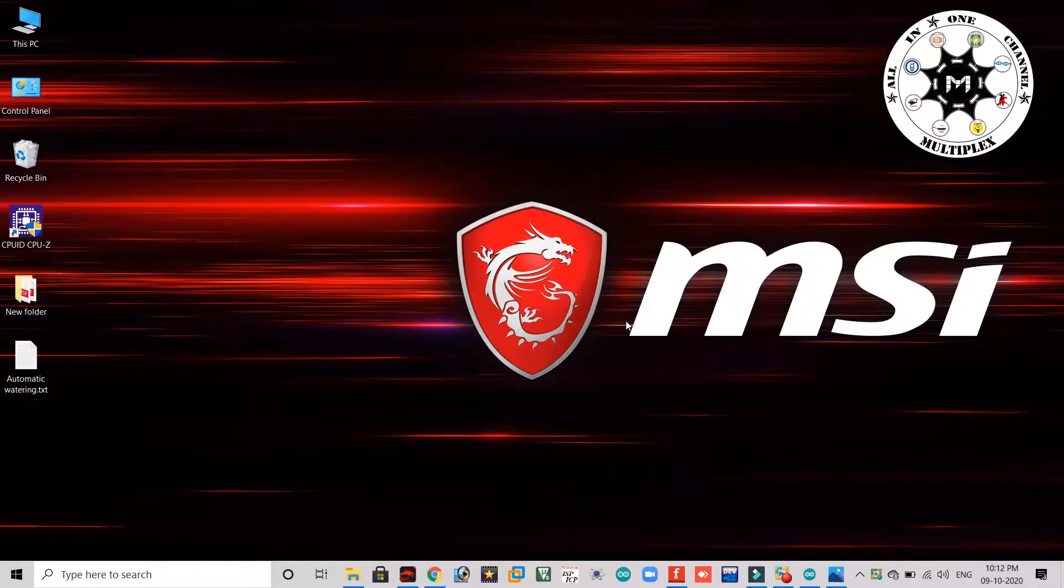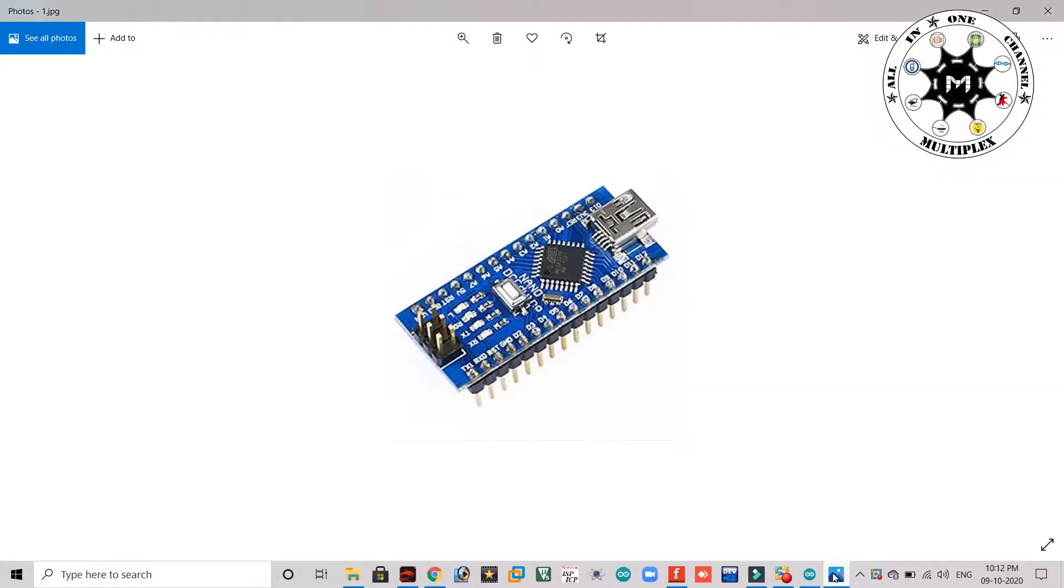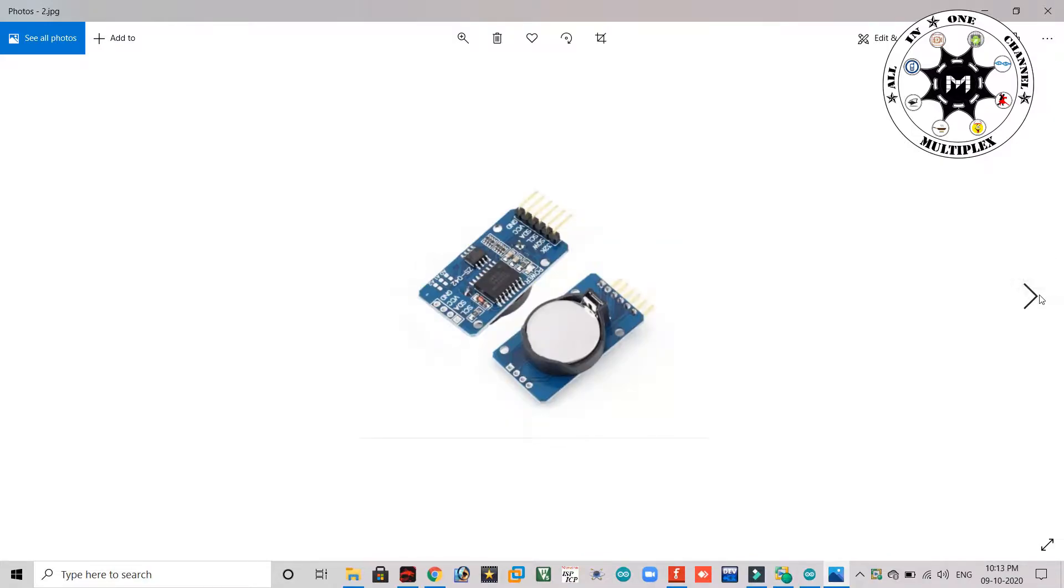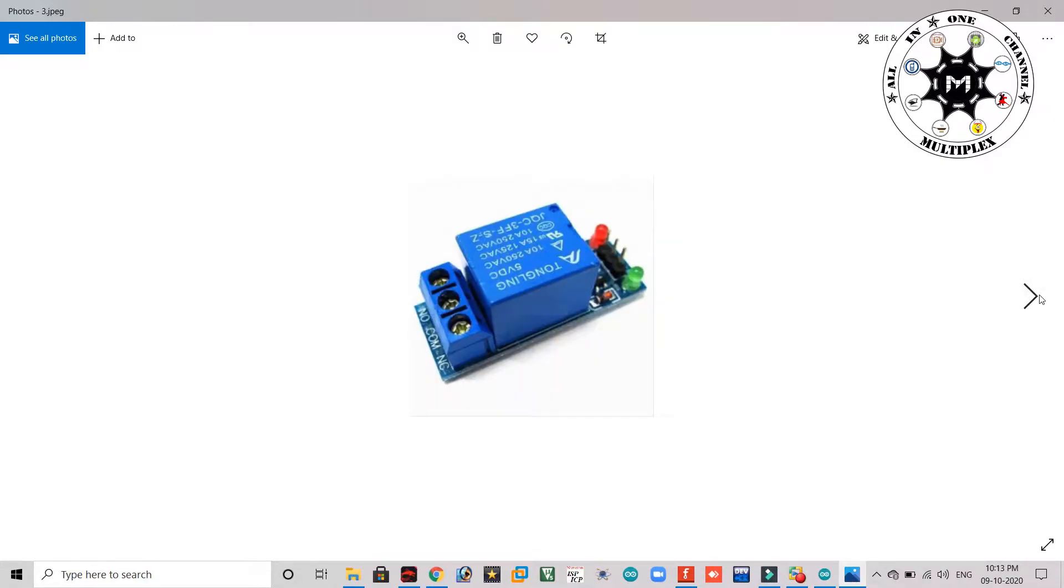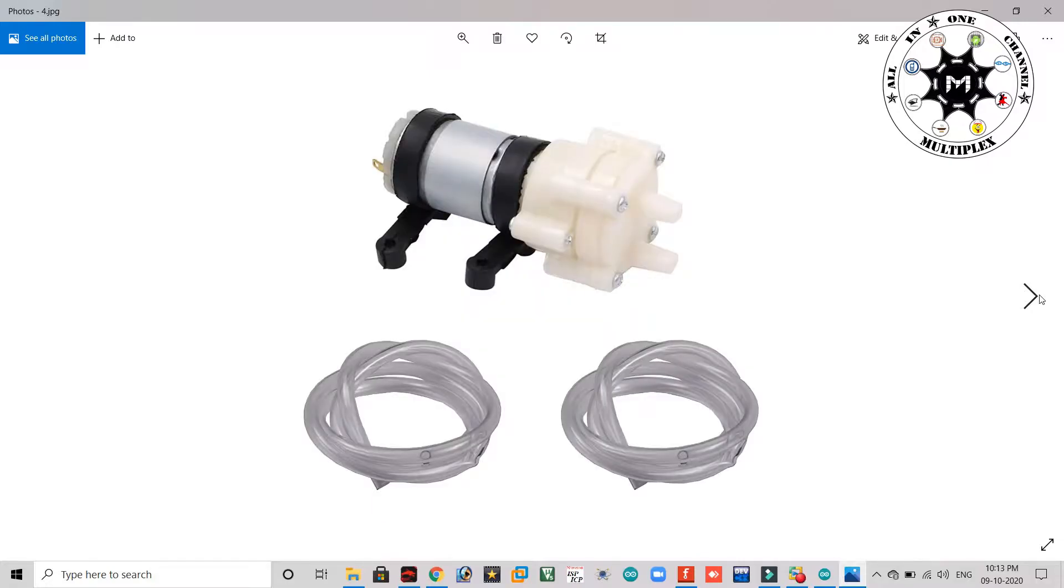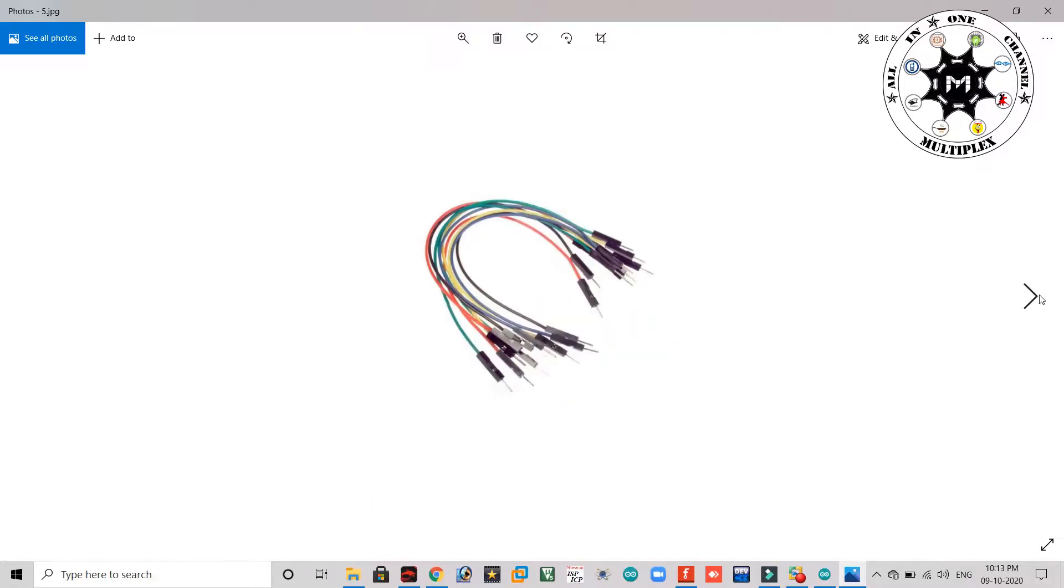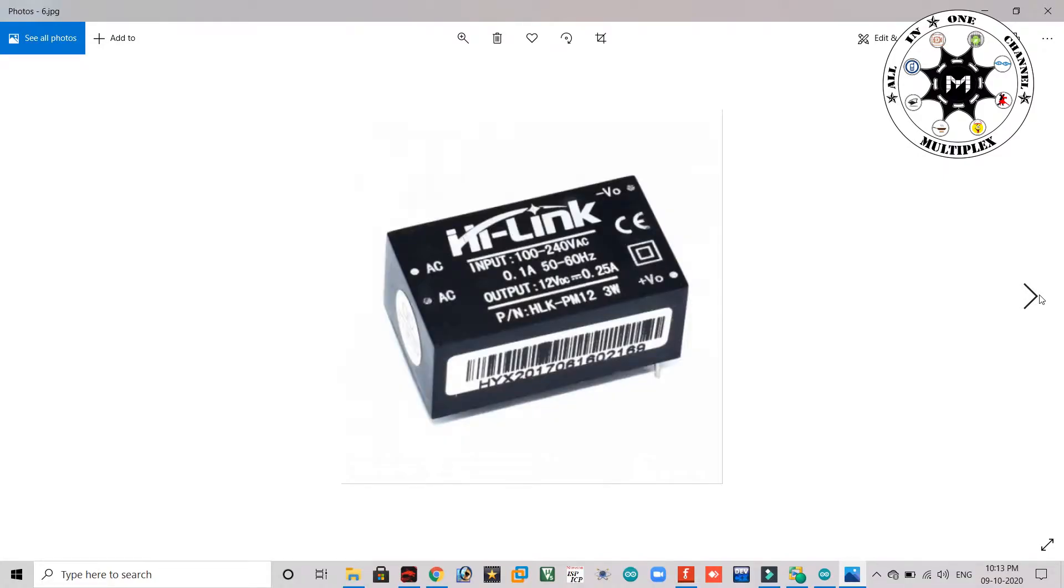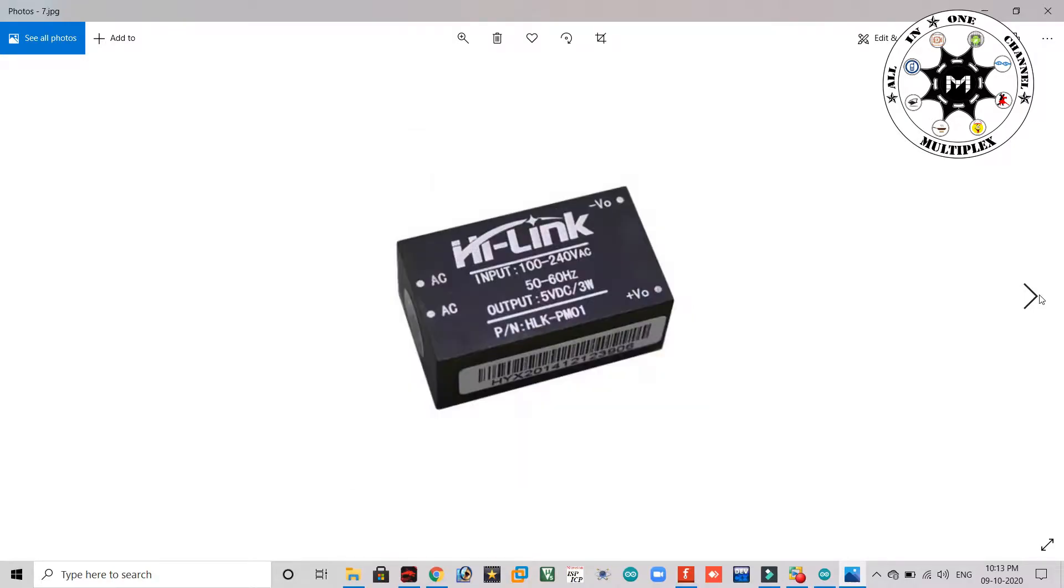The components which we are using are Arduino Nano board, DS3231 RTC module, single channel relay module, water pump with pipes and some jumper wires, and power supply for motor that is 12 volts and power supply for controller that is 5 volts. So these are the components which we are using.